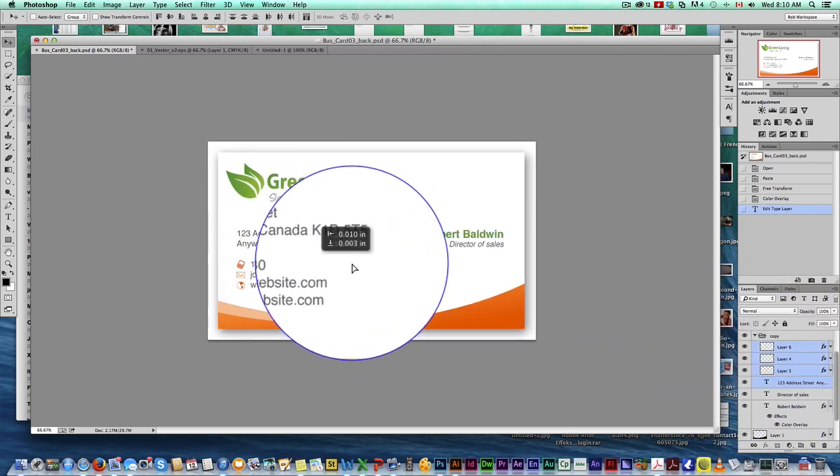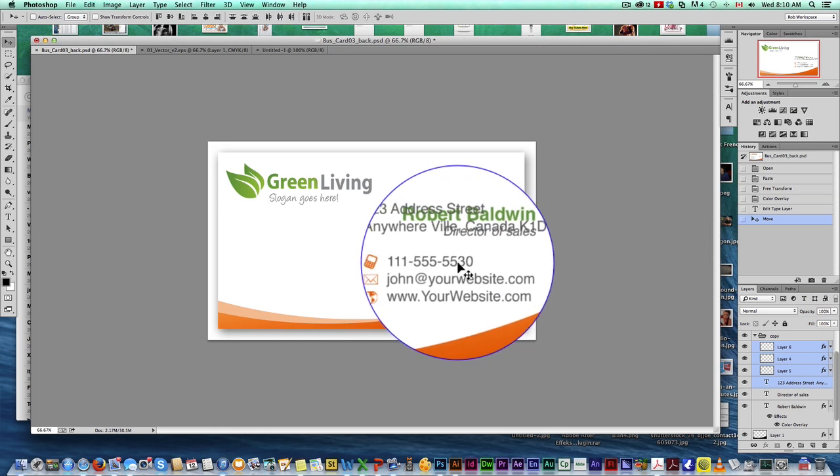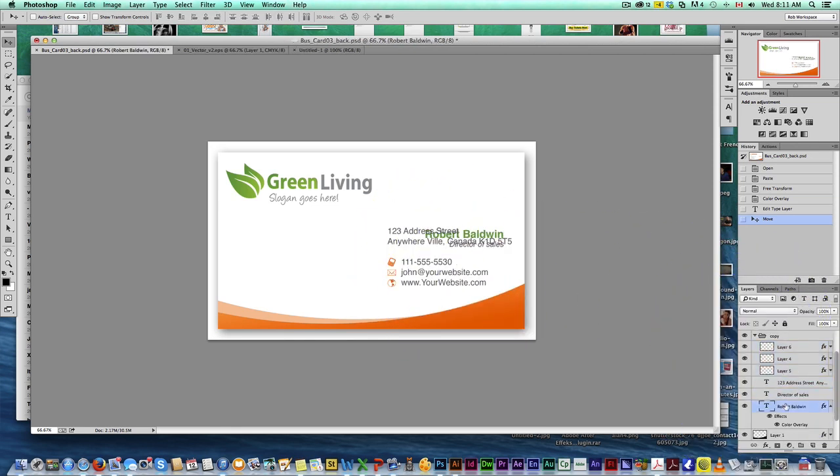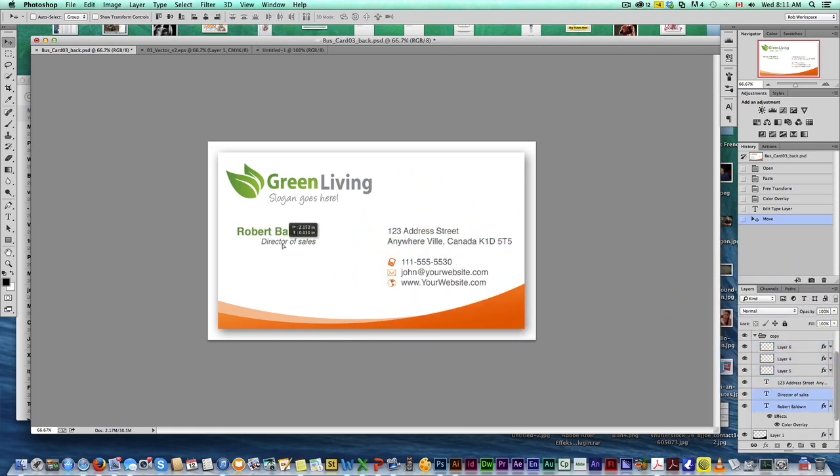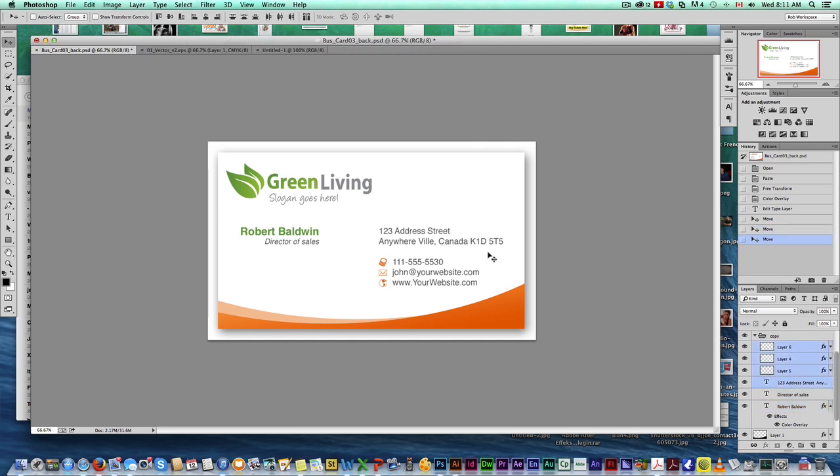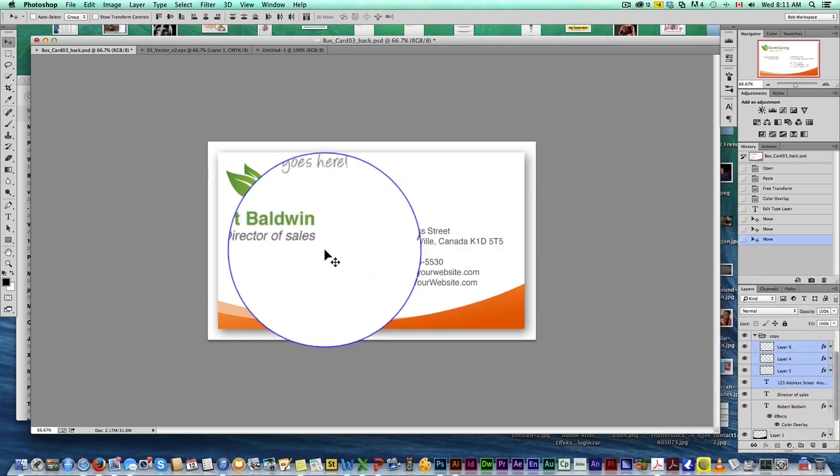You can move things around. I'll grab all this. If I wanted to put this here and put my name over there, I can easily change that information around. That's easy stuff to do.